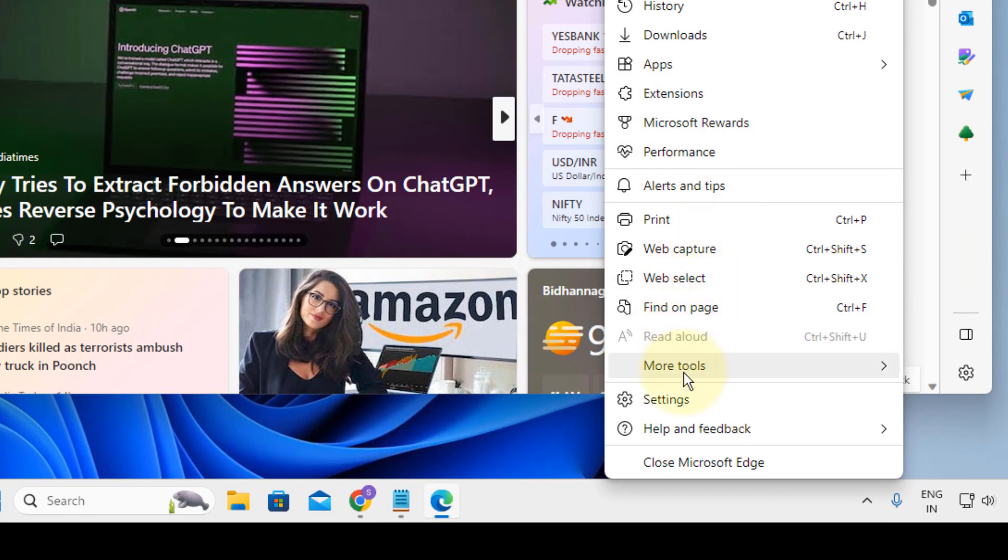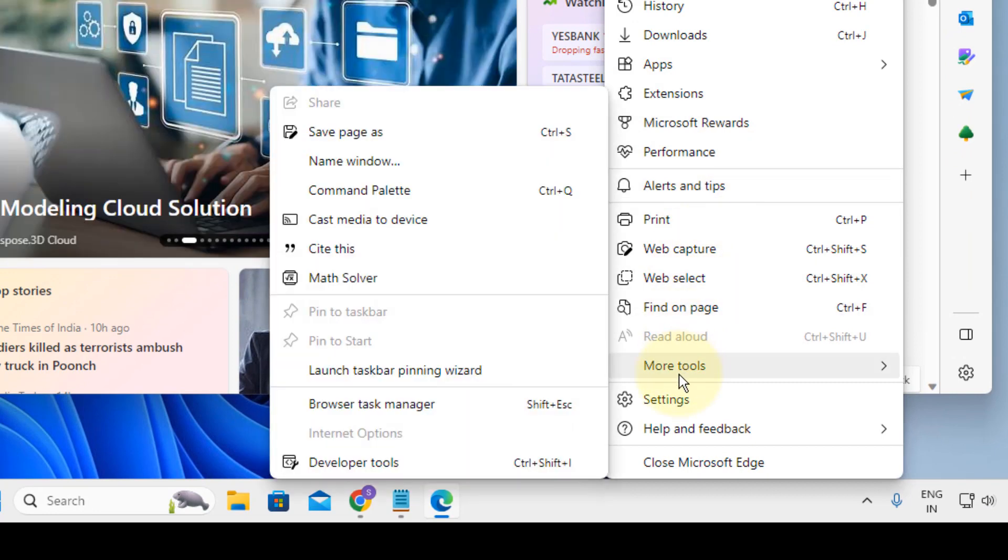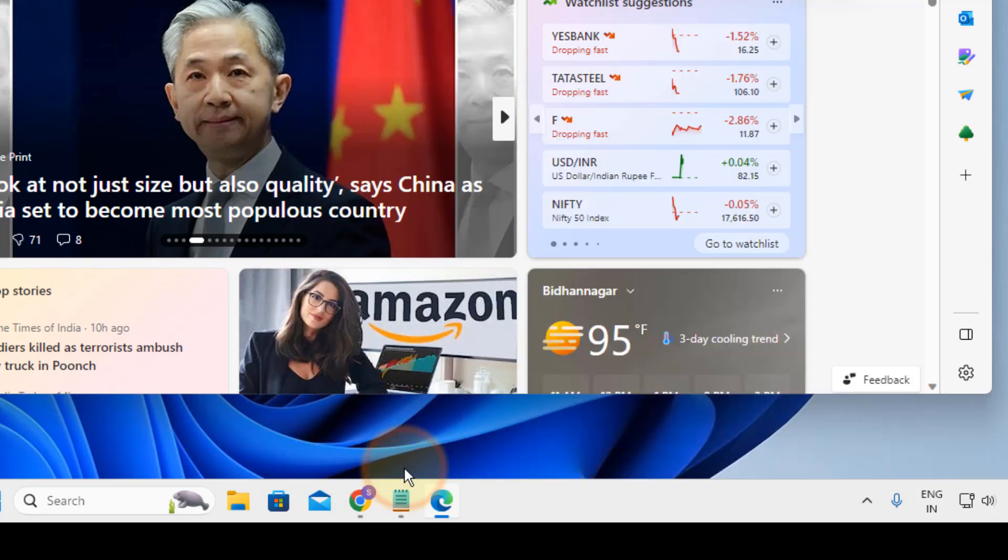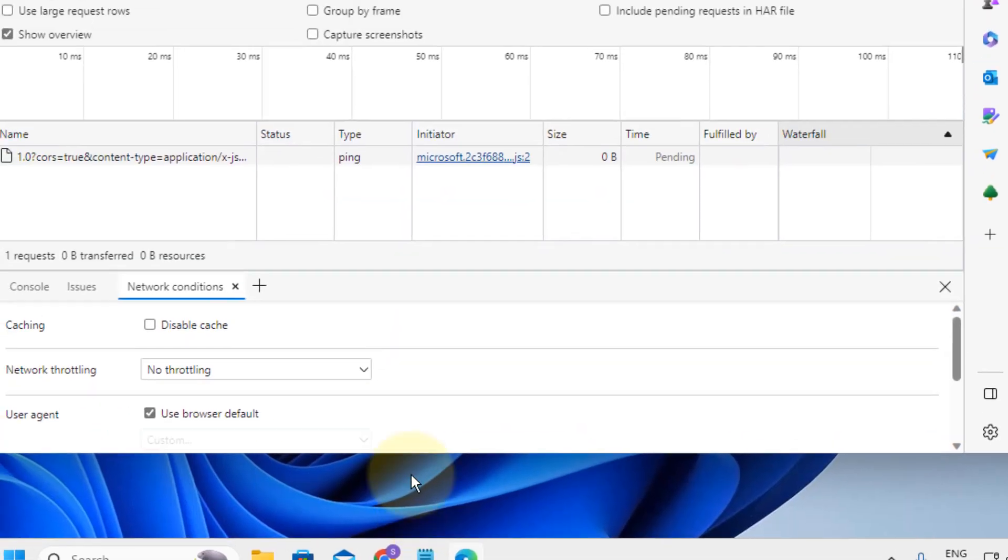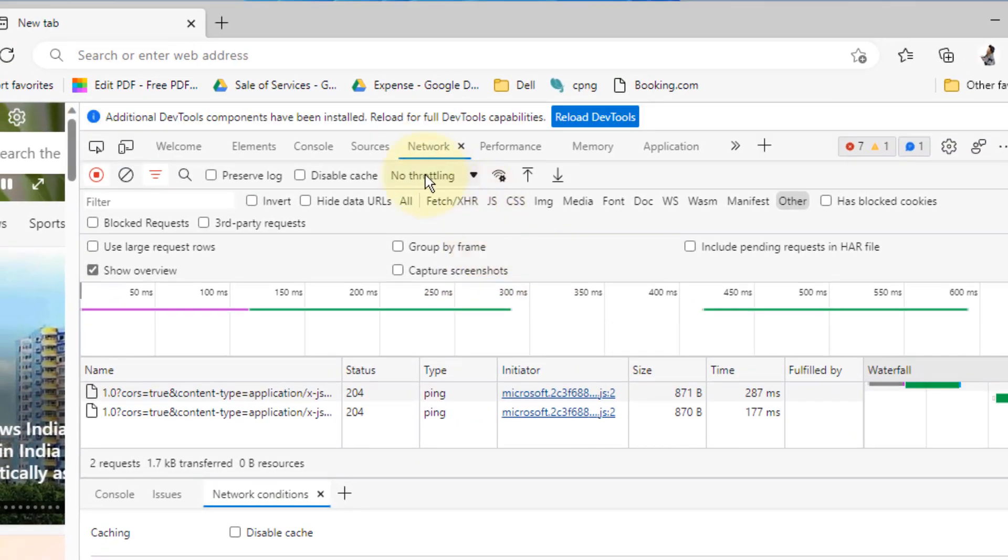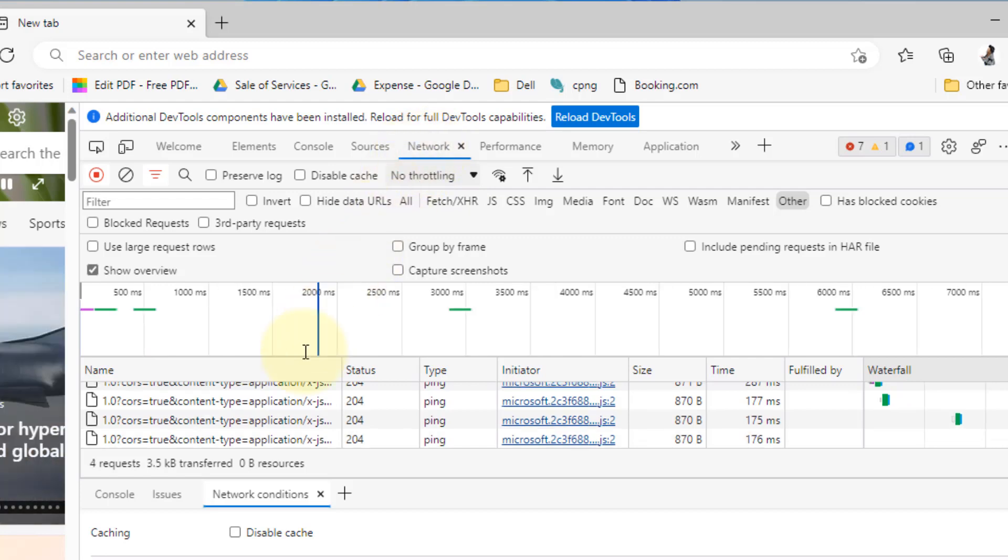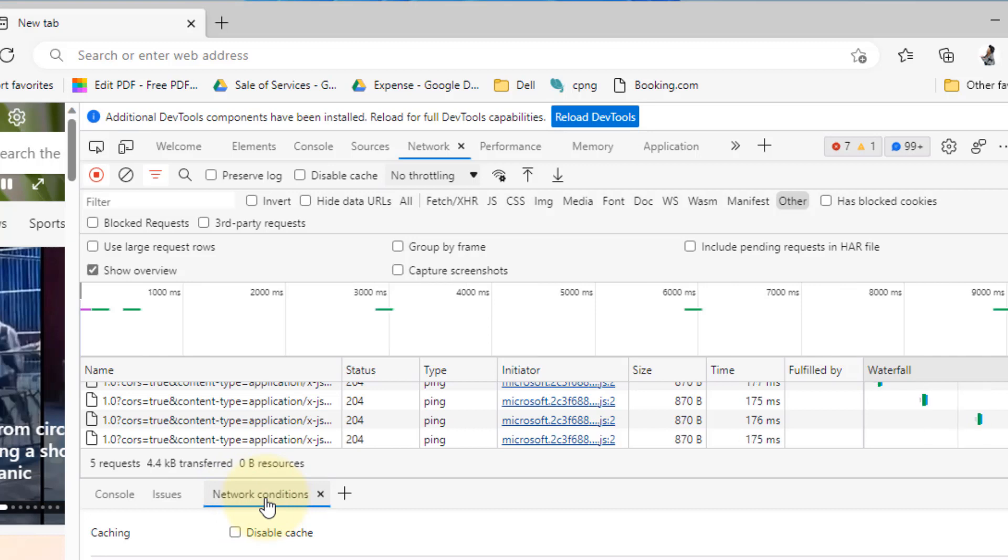Go to more tools and in the second menu click on developer tools. Now this will open up. You have to click on the network tab and go below and click on network conditions.